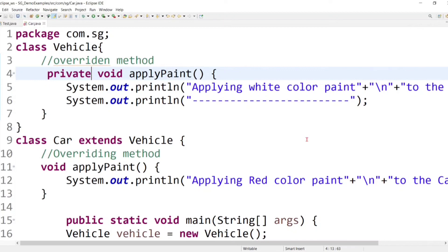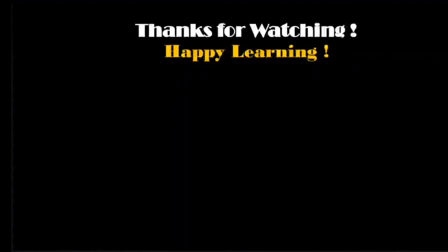That's all about the basics of method overriding. I hope you understood the basic concept. For more help, you can refer to my notes in the description. In the previous video we learned about method overloading, in this video we learned about method overriding, and in the next video we are going to learn about the most important concept — polymorphism — which is based on both method overloading and method overriding. Keep learning, keep growing, and thank you for watching.